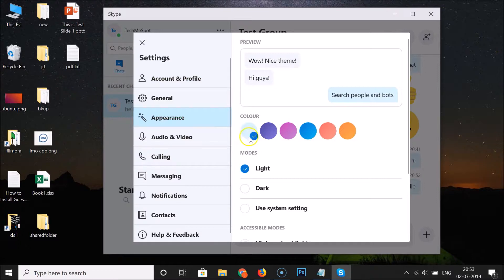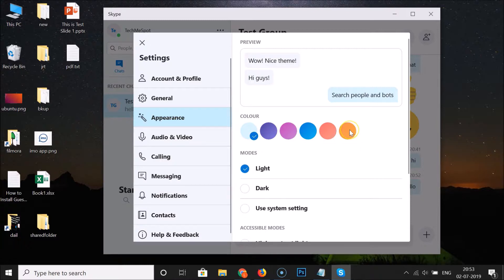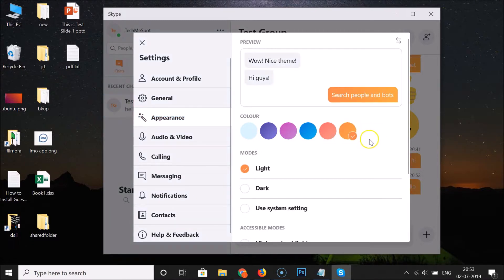To change the color, click on Appearance. Here we have the color options — currently I have the light blue color enabled. There are various colors available. Suppose I want to enable a different color — I just click on it and you can see it's changed.